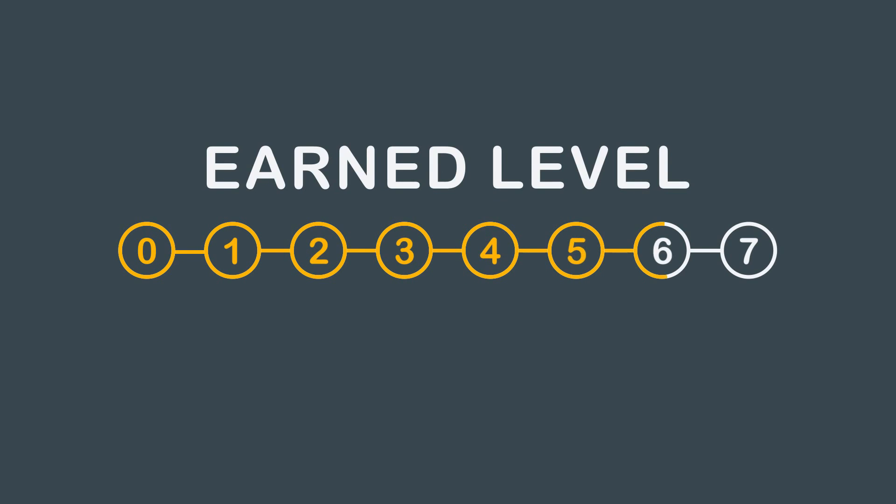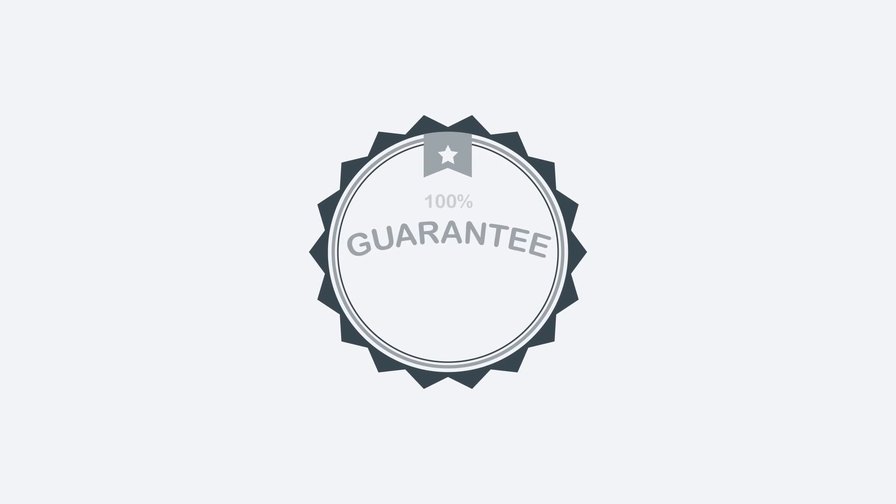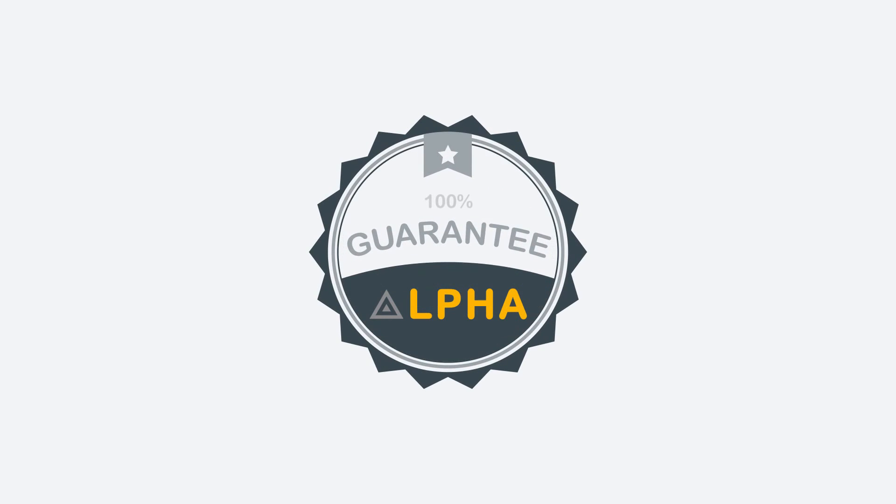Once your EarnLevel reaches seven, you are ready to take your exam and pass. We are so confident you will pass your exam once your EarnLevel reaches seven, we guarantee it. Again, we would like to thank you for your interest in our AdaptPrep software. We look forward to working with you in the future.